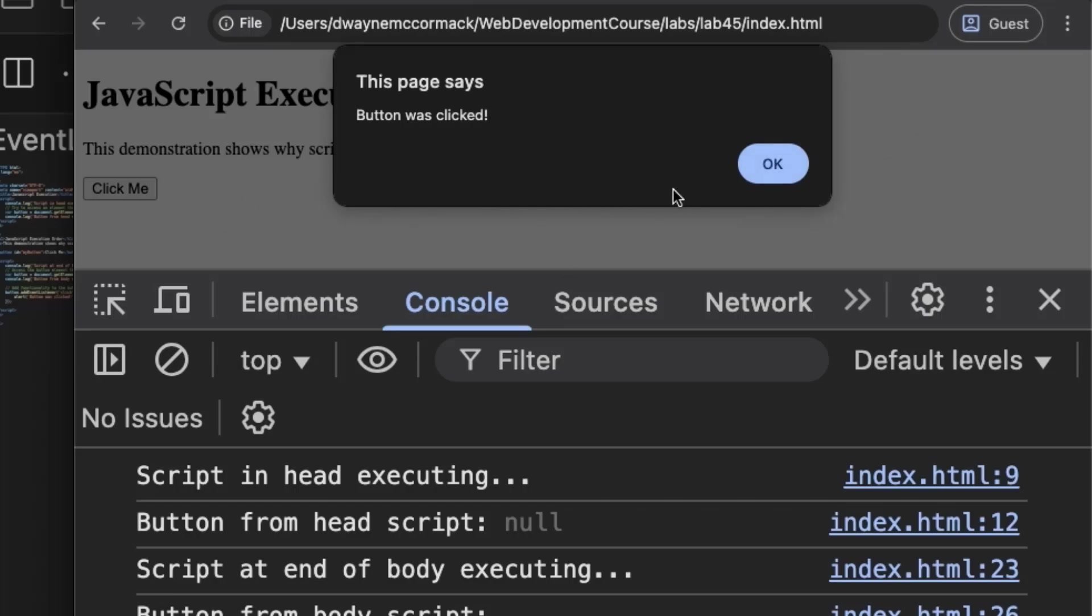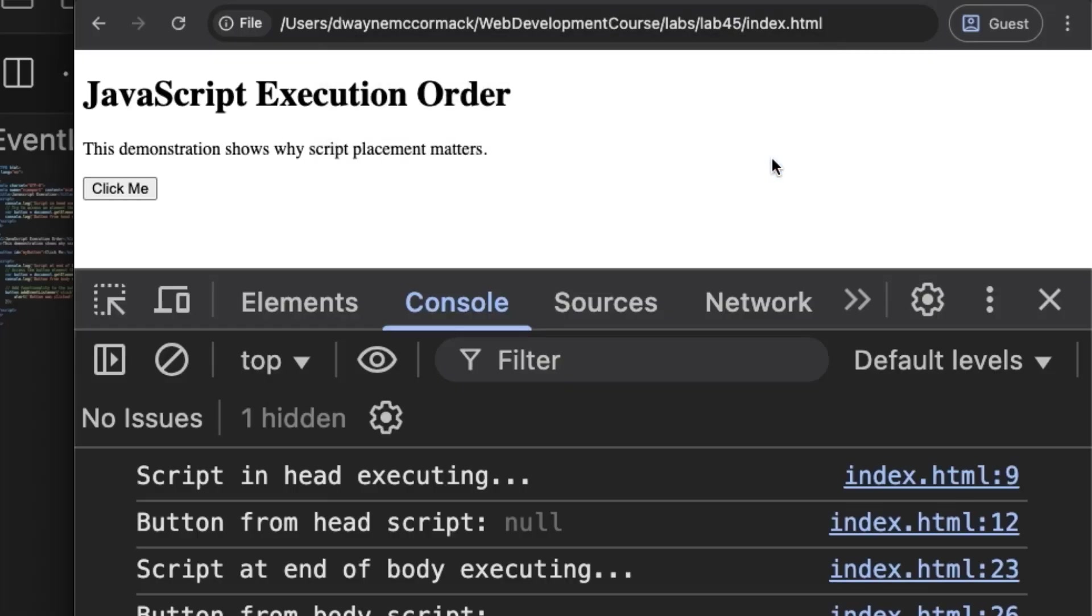Running the alert box is similar to debugger in that it pauses all code execution when it's run, but it is not good for debugging purposes and is meant to be more of an important message for your user that blocks them from doing anything until they acknowledge the message.